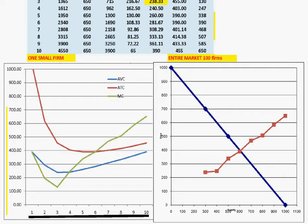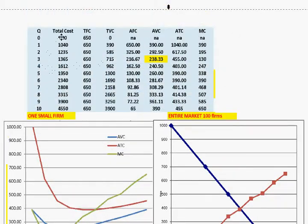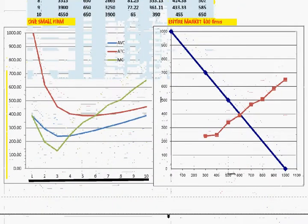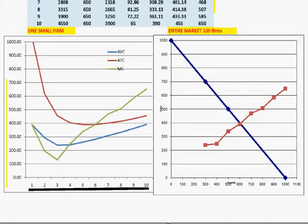Now we're going to revisit the same cost table that we looked at in videos Cost in Production four, six, and seven. This table has total costs, fixed costs, variable costs, average total costs, and marginal costs. We graphed them and did some analysis of what a perfectly competitive firm would do.